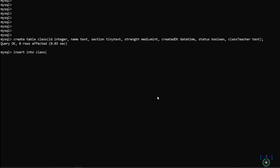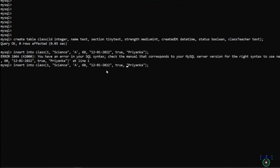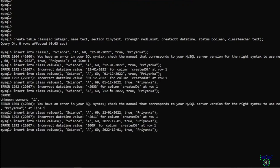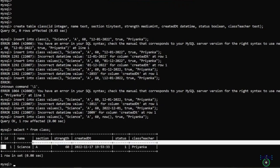Now let's insert into the class table. First is id 1, name can be 'Science', section can be a character value, strength can be any number like 60 people, created date follows the format of year, month, and day, status can be true, class_teacher can be any name. We also need to write the time — we can use the NOW() function to get the current system time. Let's see what we have inserted — we have one row record updated.